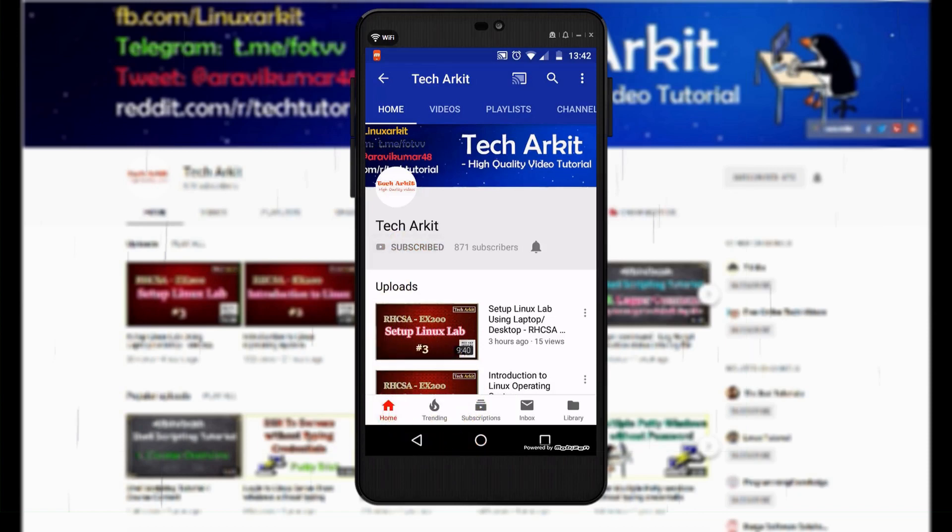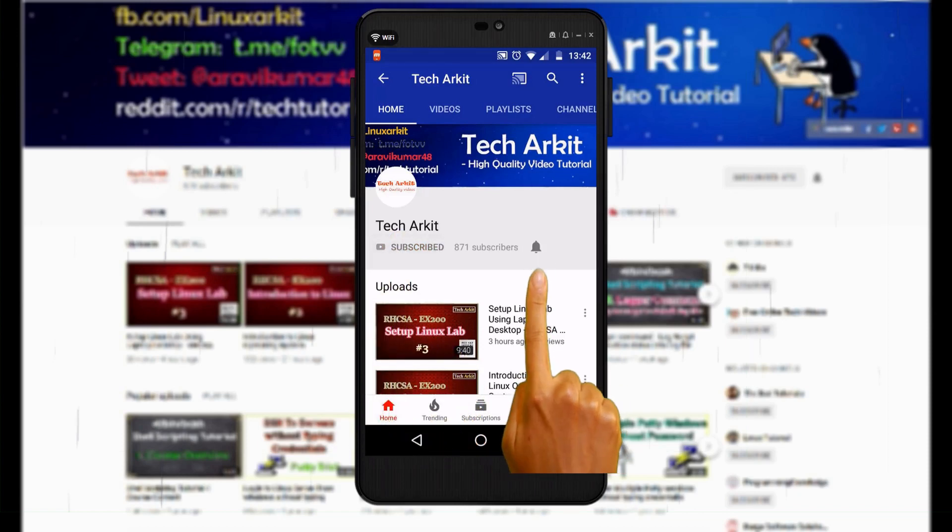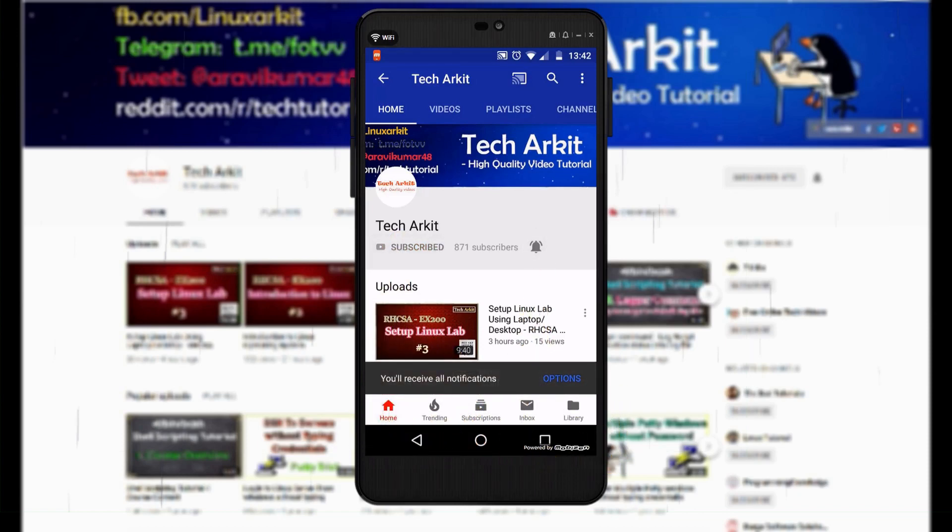For more updates, click on subscribe and click on bell button for latest notifications.